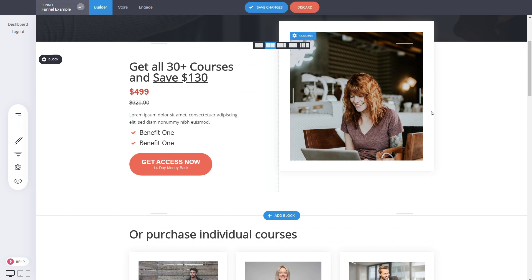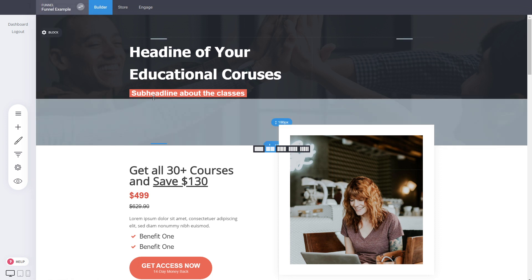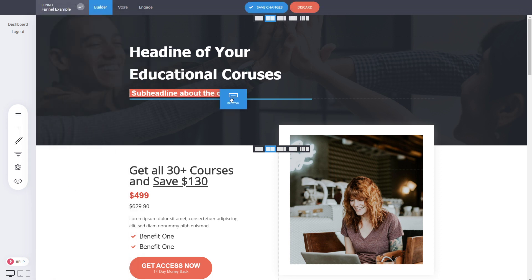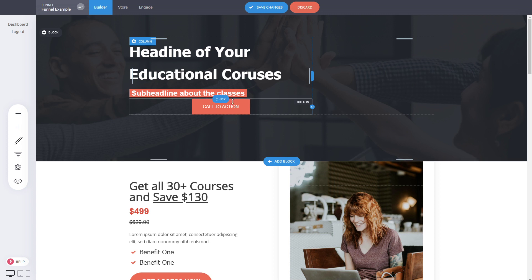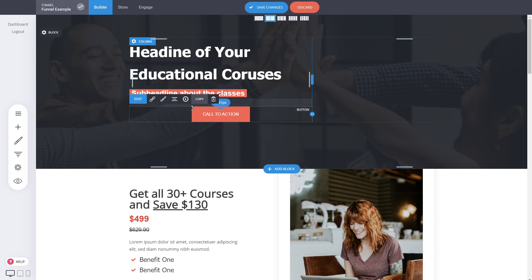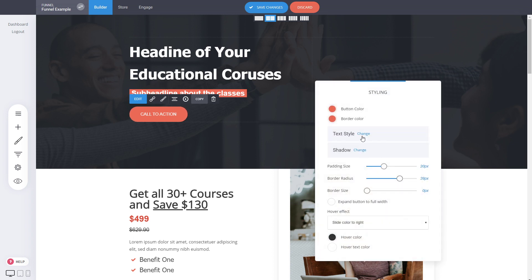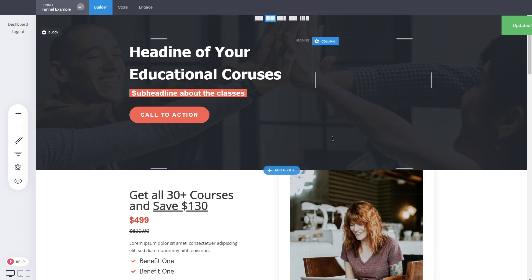You can start modifying the page design right away — adjust paddings between columns, modify anything you want. To add a new element, click 'Add Widget.' For example, to add a button below a sub-headline, click 'Add Widget,' select button, then drag and drop it — the blue line indicates where it will be placed. You can then edit the button text, adjust spacing using the handle, align it, change the border radius, font size, and letter spacing.